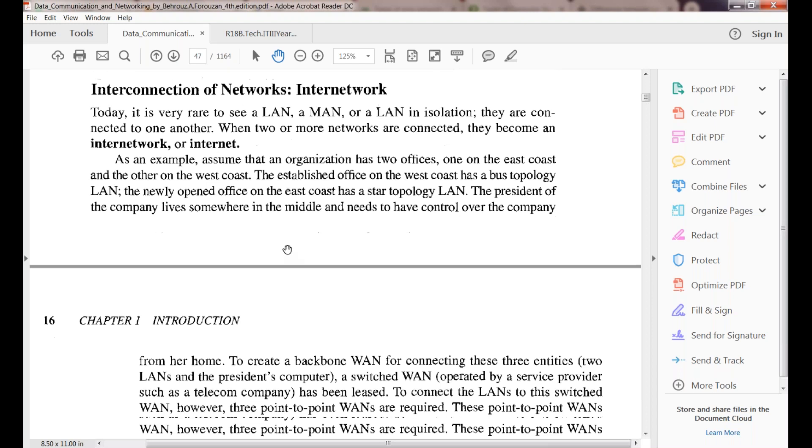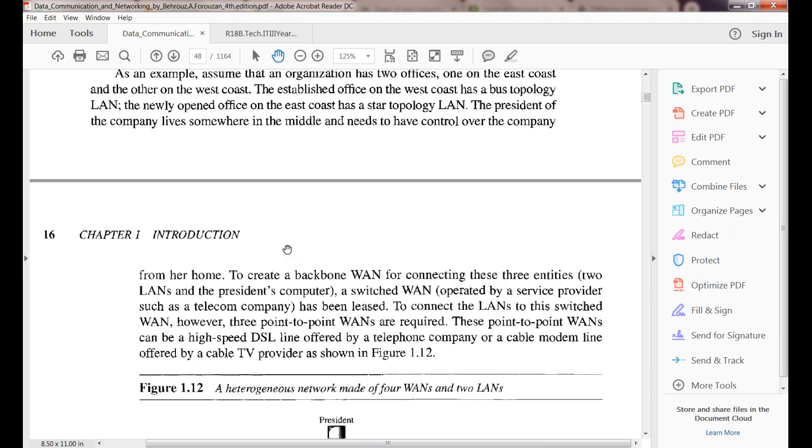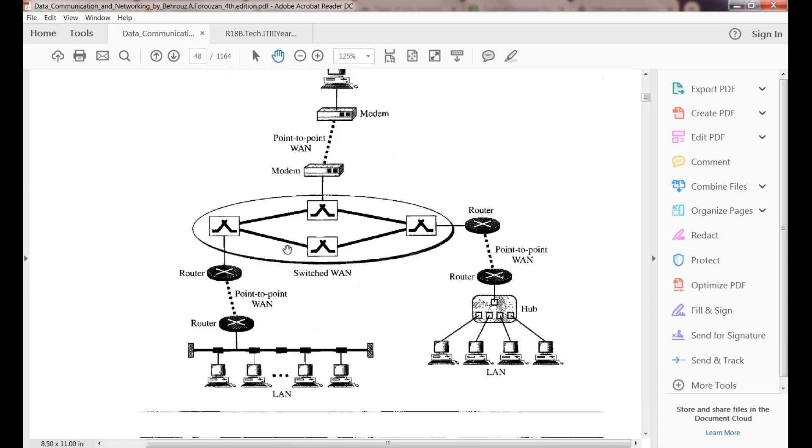They have given one diagram here showing how different types of networks can be interconnected.